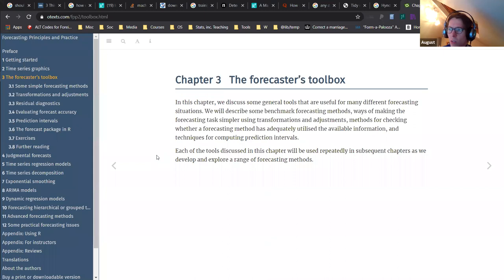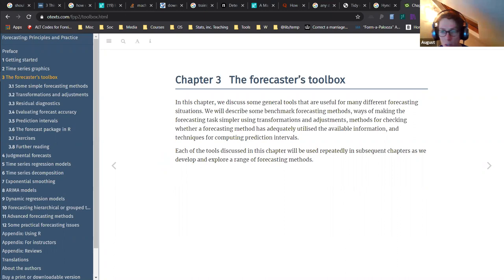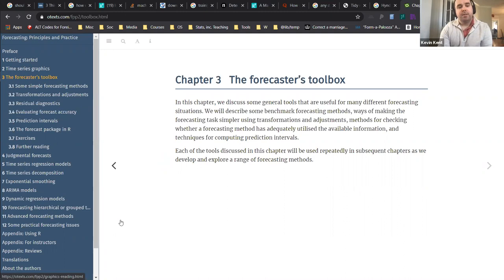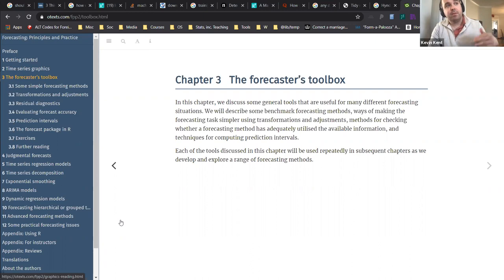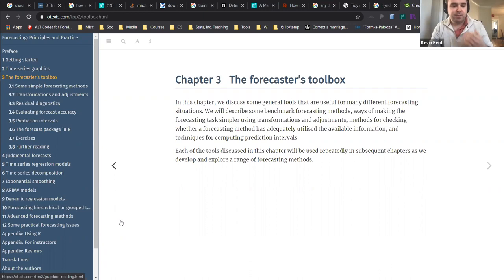There's also a package called modeltime - a tidymodels extension for time series that I've used a couple of times and it's really awesome. It makes it really easy to do time series cross-validation - you can just stack or compare like five different models, put them in a list, run it, and it takes care of a lot of the behind-the-scenes stuff. And August, you mentioned before in Slack that this book has a recent new version - a tidy version of a lot of his old stuff.